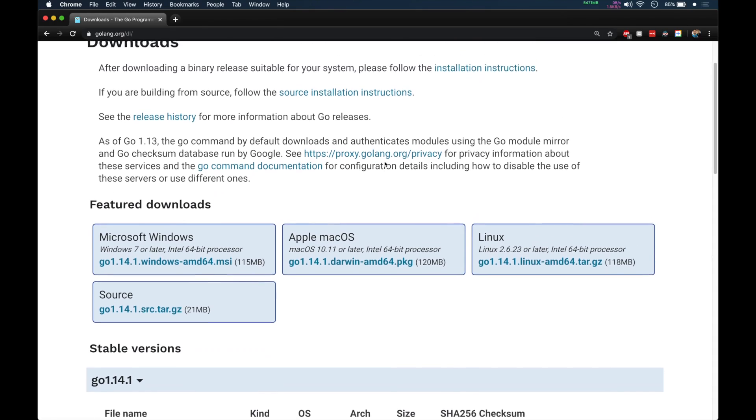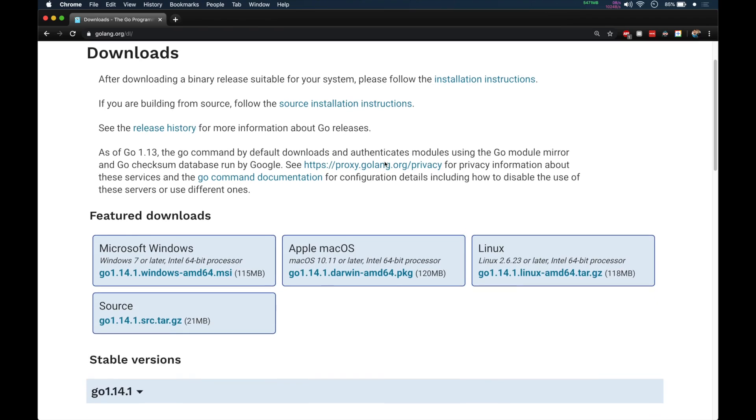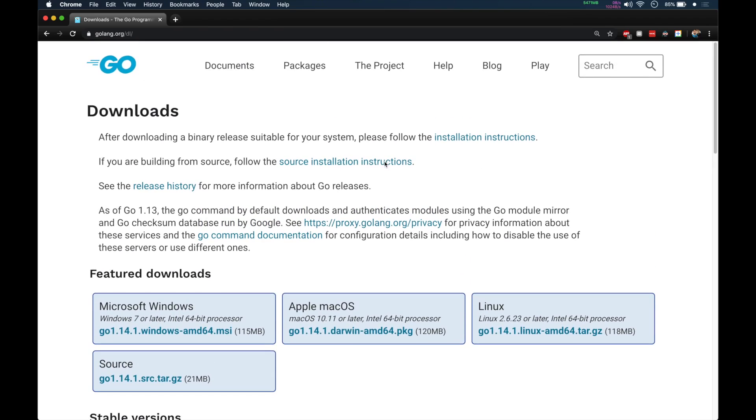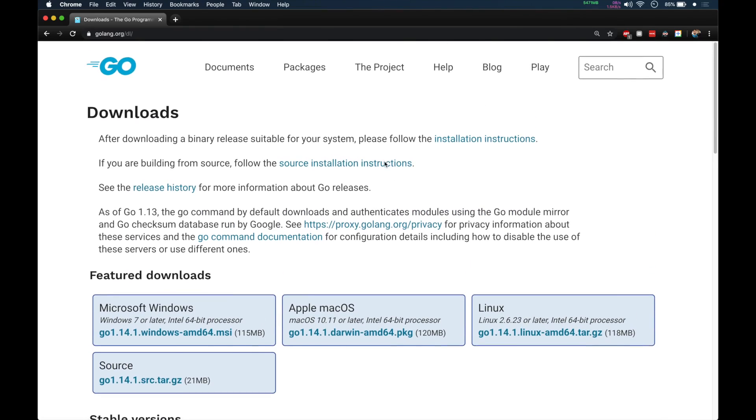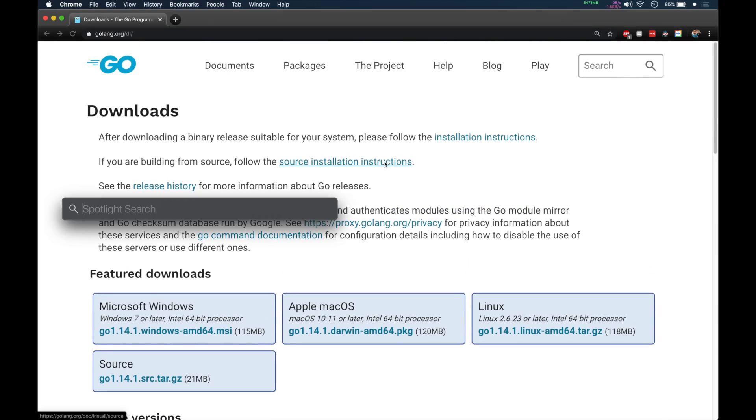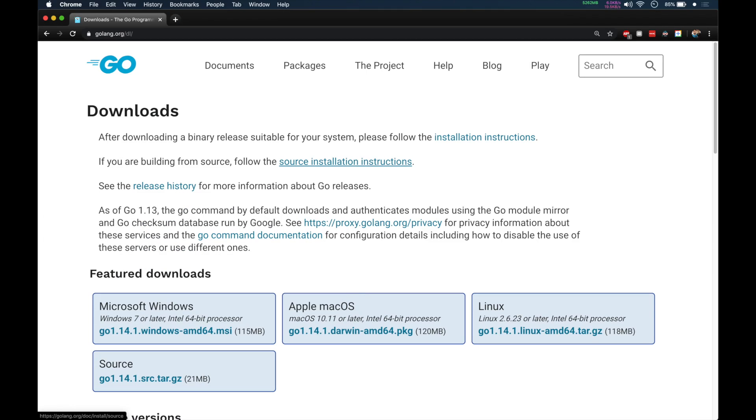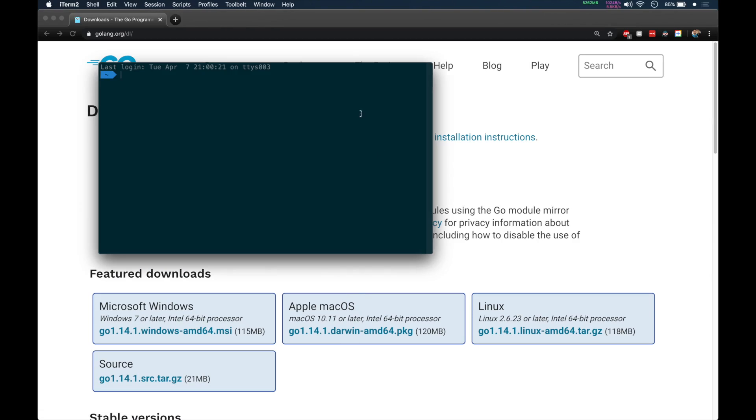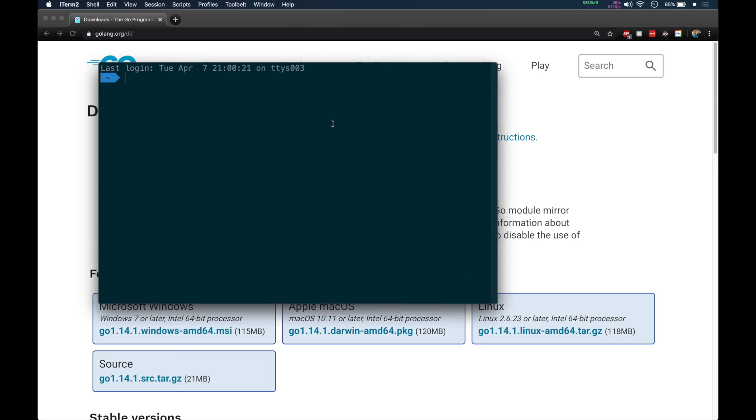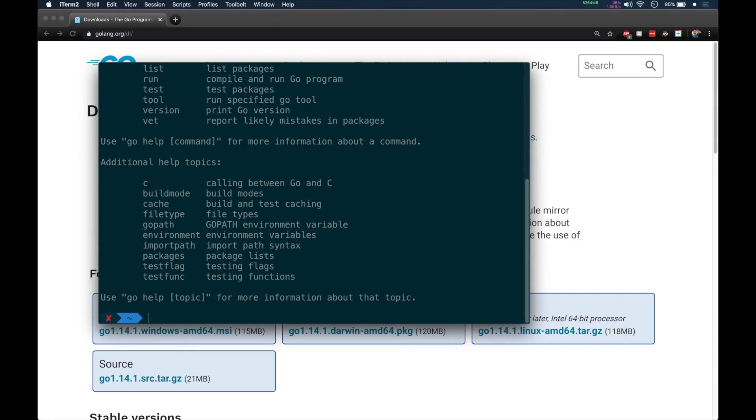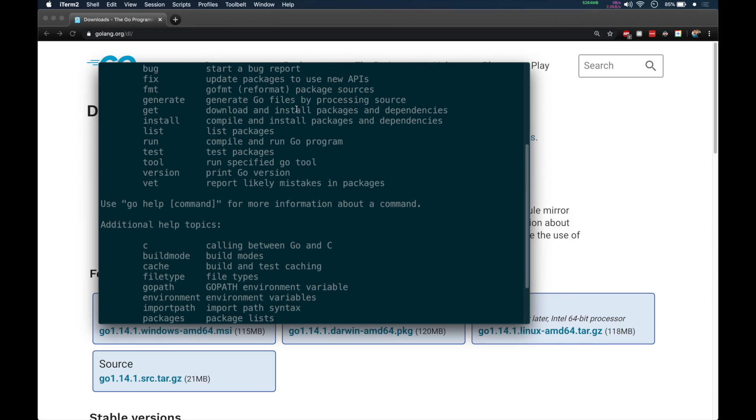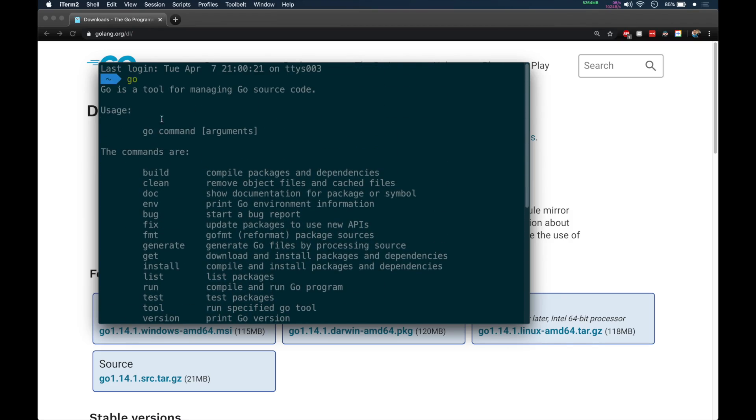Since I have already downloaded and installed it, I will just show you how to verify if the installation is proper. I'll open my terminal. You can open your command prompt and just type go. If you run it, you should get this message: Go is a tool for managing Go source code.